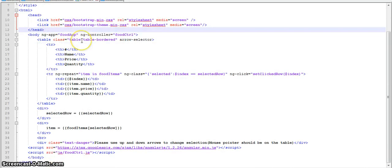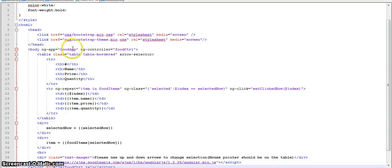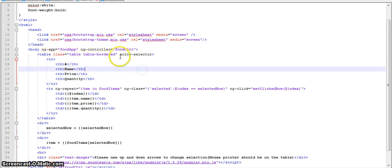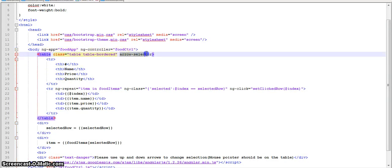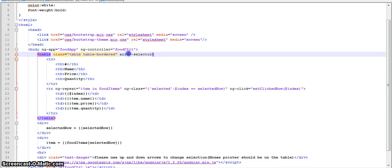And then at the bottom we have included AngularJS library and the food controller JS. That is our file. We have defined the app as foodApp controller, FoodController. ArrowSelector is the directive that I will be using to change row selection. I will come to it in some time.